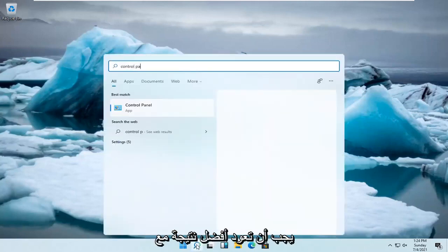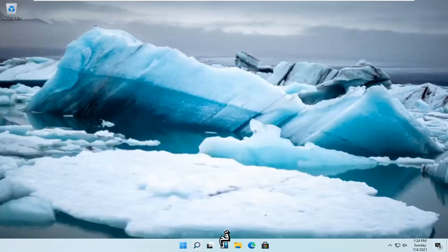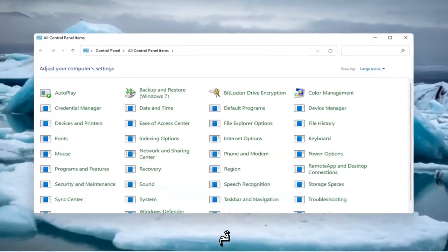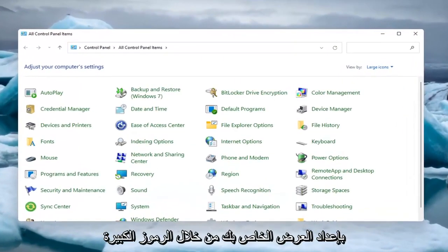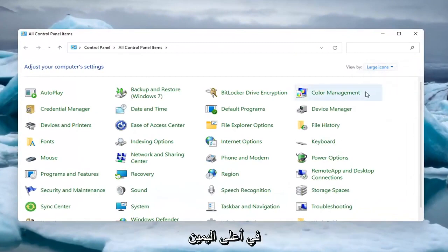Type in control panel. Best result should be control panel. Open that up. Set your view by to large icons at the top right, and then select power options.